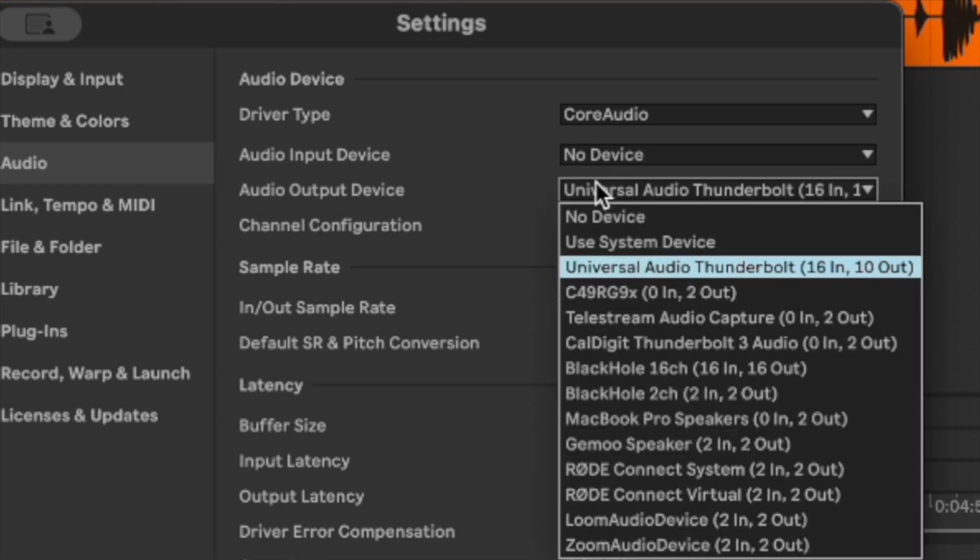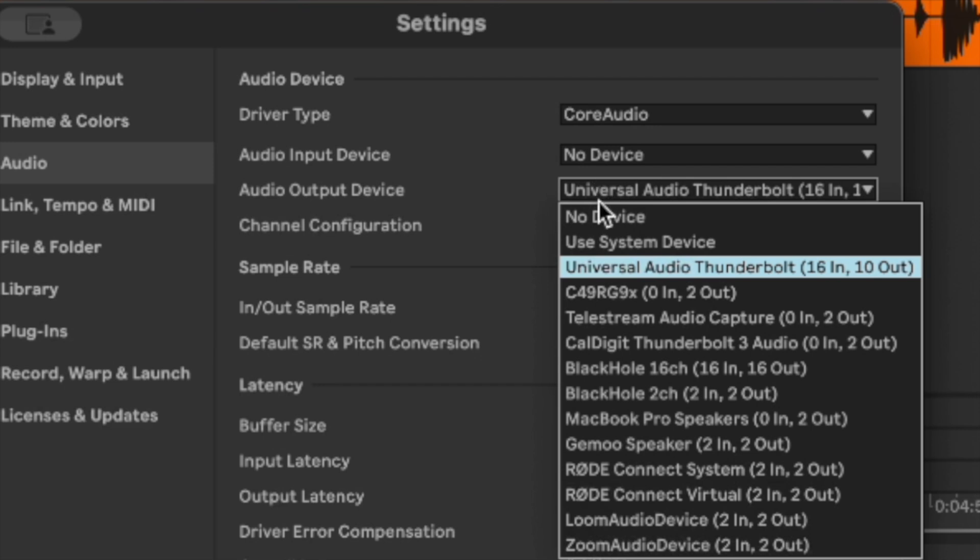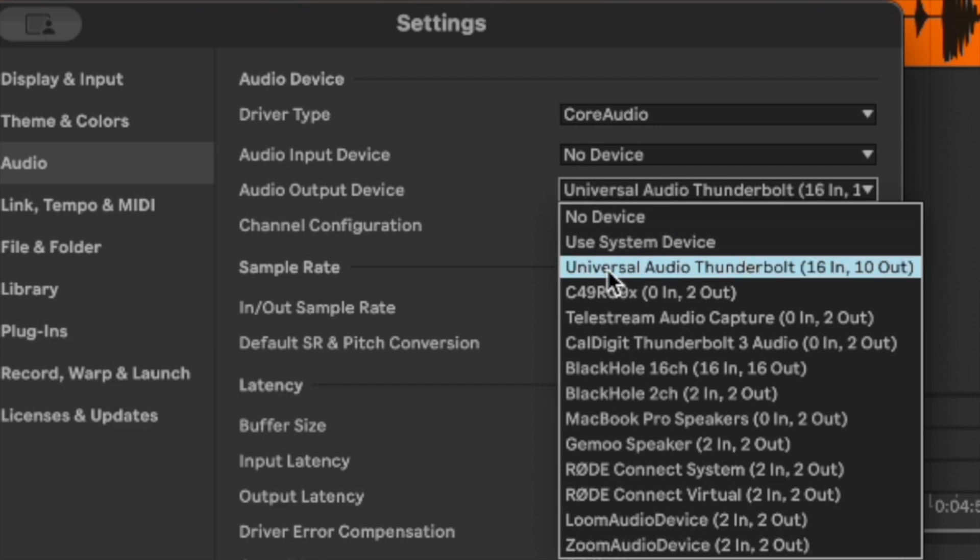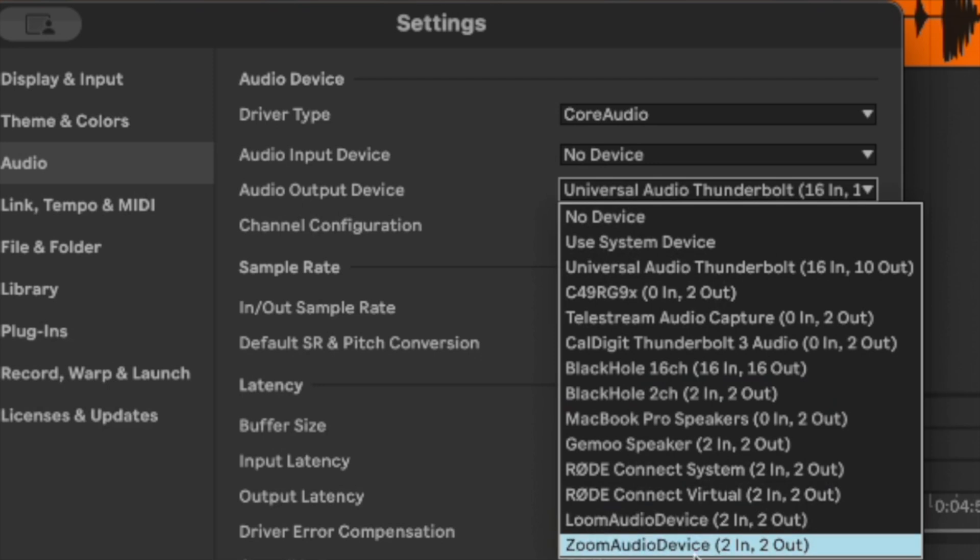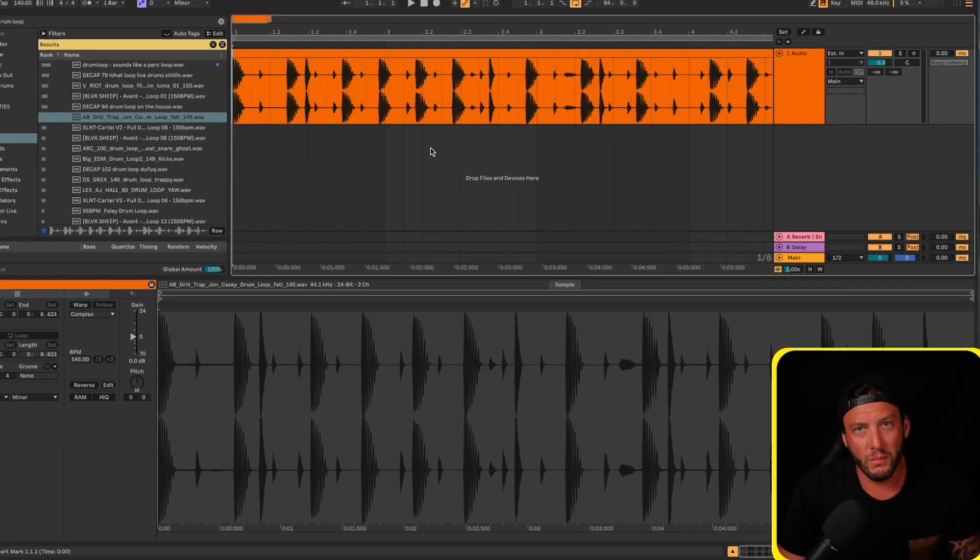We're going to have a number of different options here depending on what you have. Mine is my audio interface, so I have that selected. If you're on a Zoom call, you're going to want to select Zoom. If you're using something else, just select that.